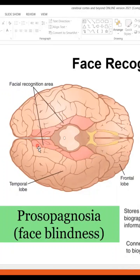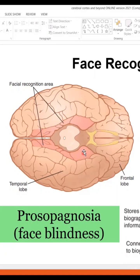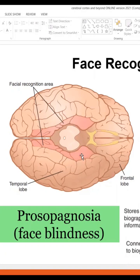You are seeing the underbelly of the brain. Look at this pink area here on both sides — this whole area is dedicated to facial recognition, to recognize faces of other people. This is very interesting.